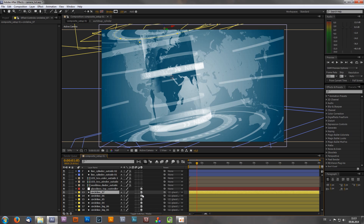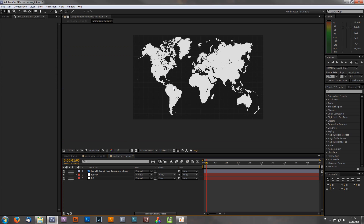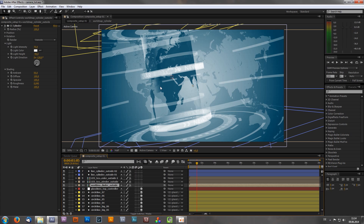If you're confused about why I didn't check some other 3D layers like these cylinders, it's actually very easy. I applied an effect called CC Cylinder, and this effect does the same as clicking the cube icon — it also turns this 2D layer or 2D roadmap into a 3D object, so it's also available for my camera.